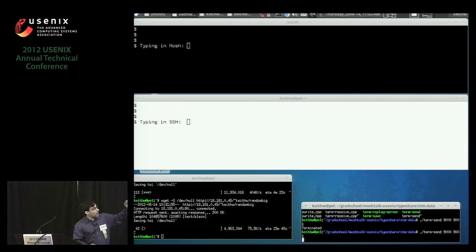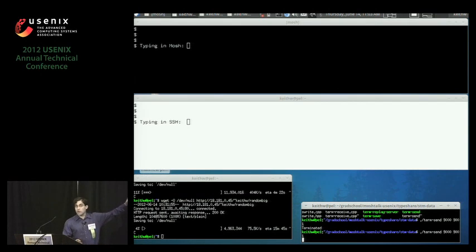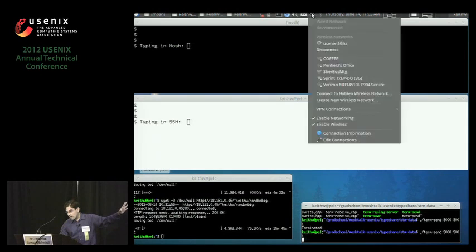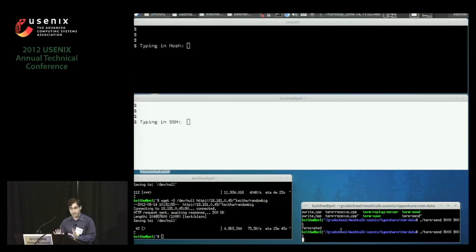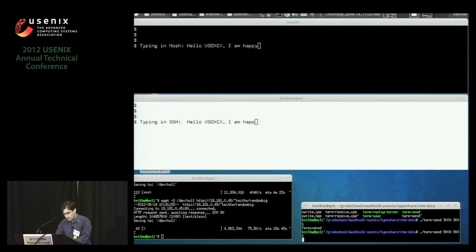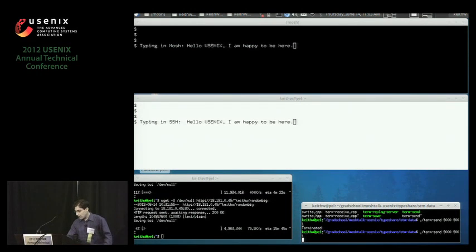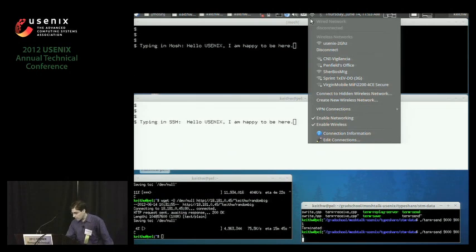And I'll show you a demo here. We're connected back to my desktop. On the top screen, we're typing in MOSH. On the bottom screen, we're typing in SSH, and just running over the conference Wi-Fi. So if the Wi-Fi is good, we're not going to see a big difference. This is a real, not rigged demo. So hello, use Nix. I am happy to be here. Okay, so that's basically similar.